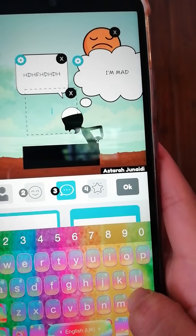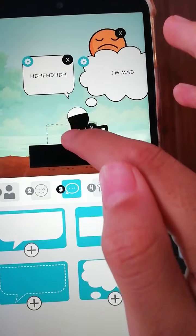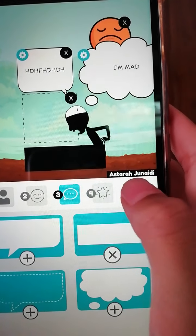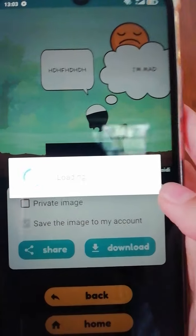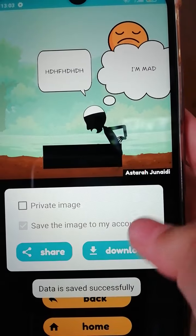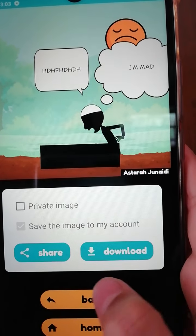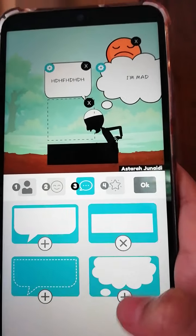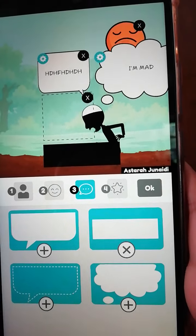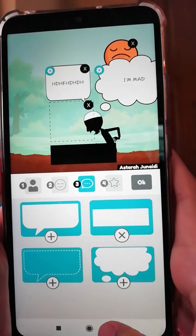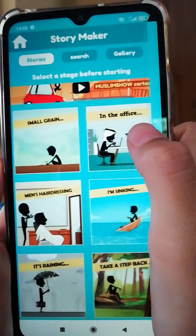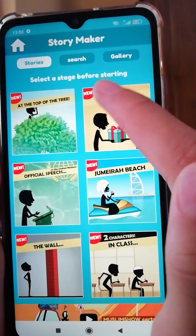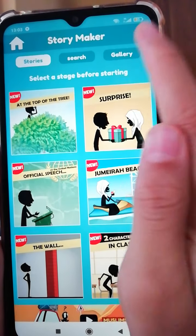Once you're done, just press okay. There you go — you can go back or go home. That's how you make these; there are millions of choices.